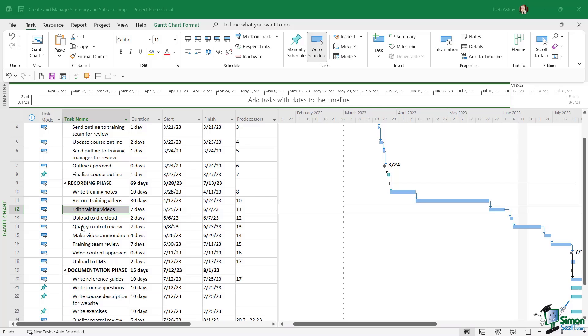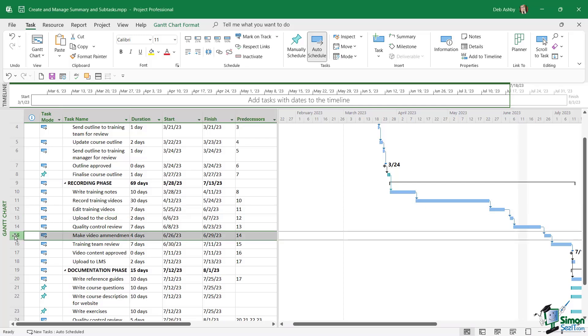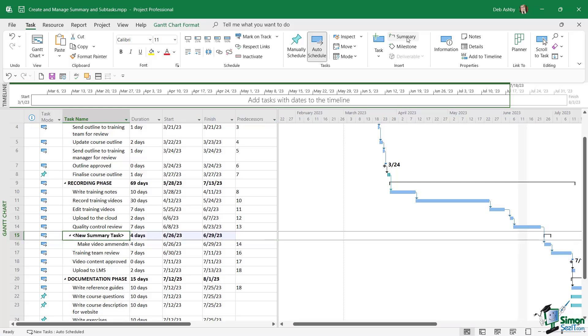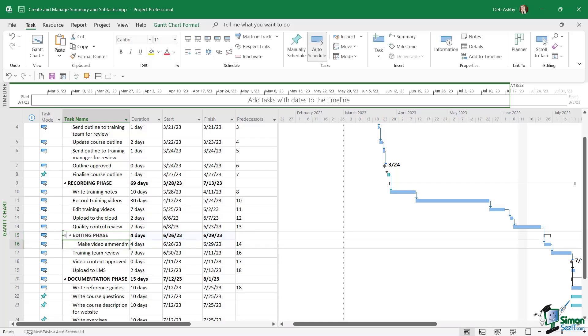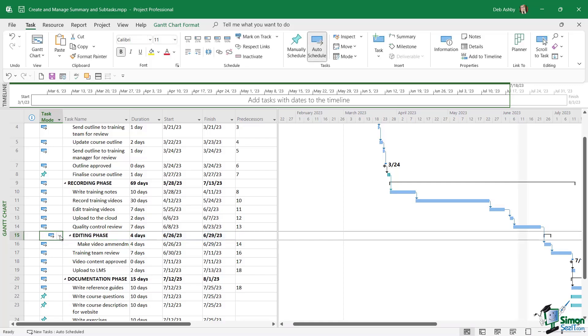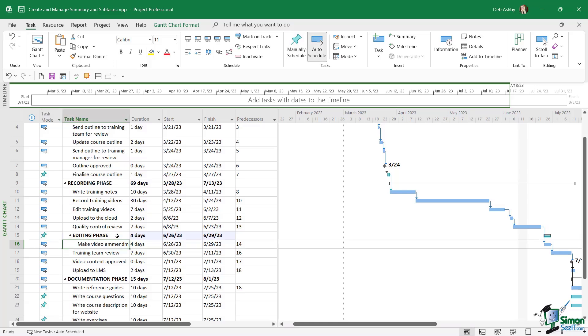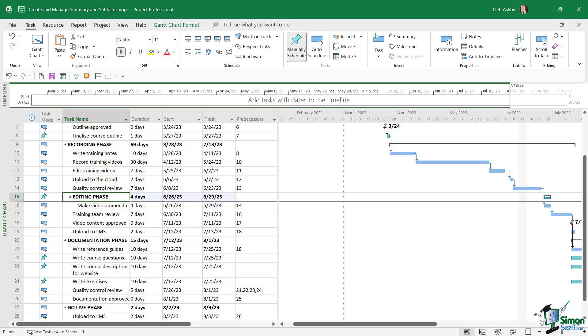And this is really just for demonstration purposes. I'm going to delete it straight away afterwards. But let's say I want to insert another summary task just here. So I'm going to highlight task 15. Let's go up to summary. And I'm just going to add in here editing phase. And I'm going to switch this to a manually scheduled summary task. Now currently, the editing phase summary task only has one subtask, which is make video amendments.